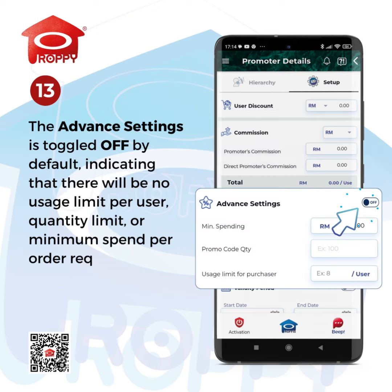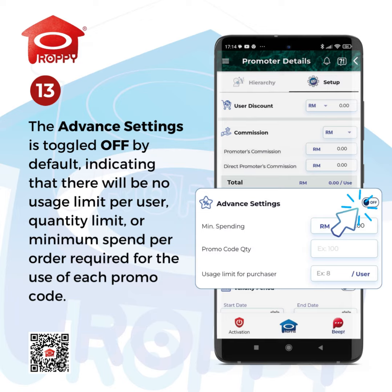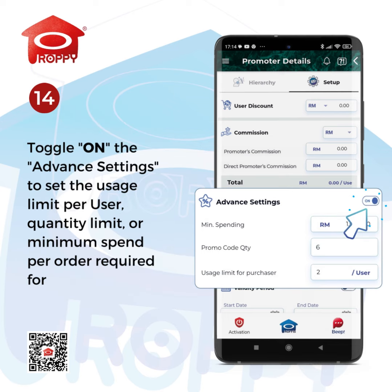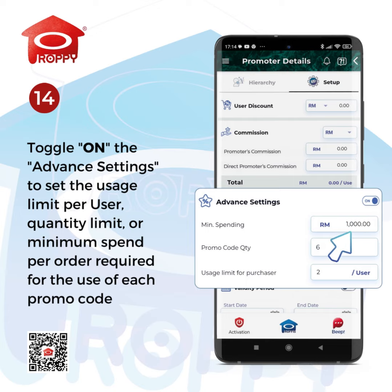The Advanced Settings is toggled off by default, indicating that there will be no usage limit per user, quantity limit, or minimum spend per order required for the use of each promo code. Toggle on the Advanced Settings to set the usage limit per user, quantity limit, or minimum spend per order required for the use of each promo code.